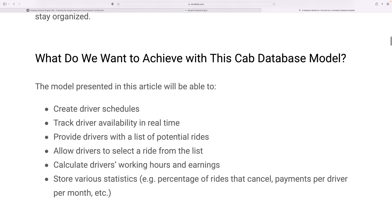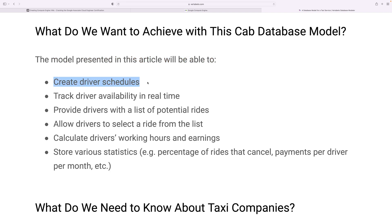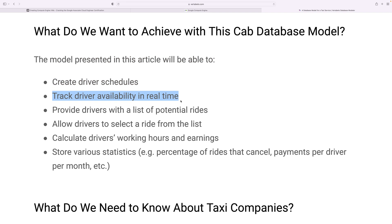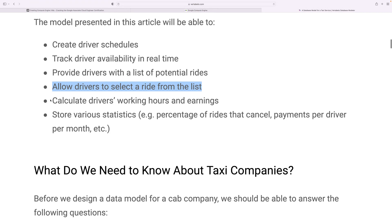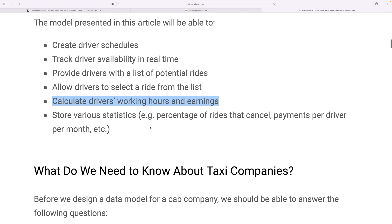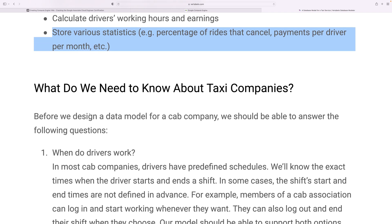What do we want to achieve with this cab database model? The model presented here will: create a driver schedule, track driver availability in real time, provide drivers with a list of potential rides, allow drivers to select a ride from that list, calculate driver working hours and earnings, and store various statistics such as the percentage of rides that were cancelled and payment per driver.